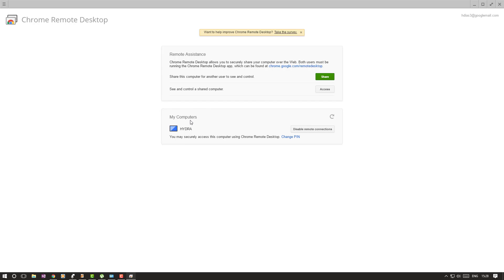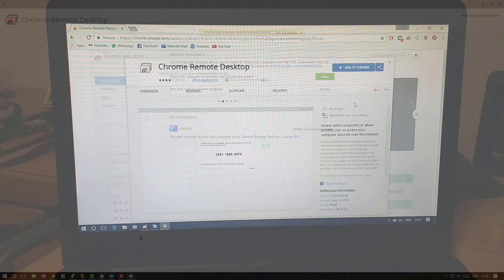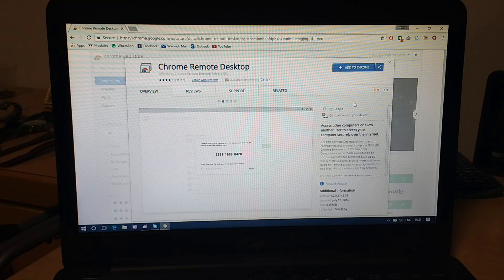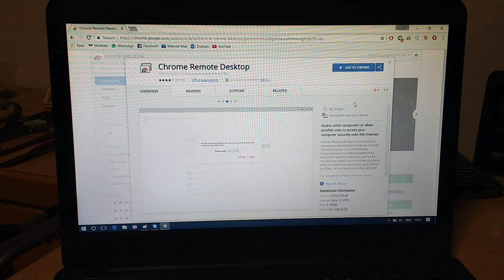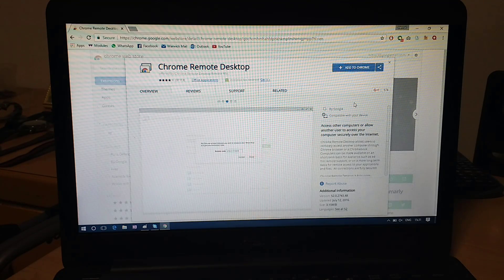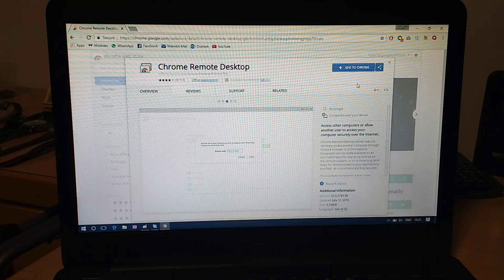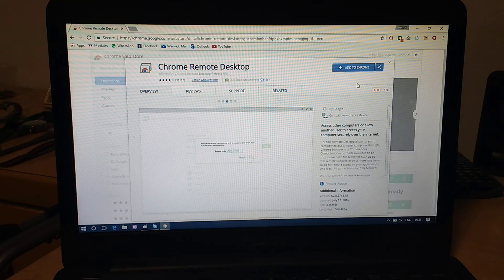So now it says My Computers, and it says Hydra, which is the name of my PC. And now we're going to switch over to my laptop. So now we're looking at my laptop. Apologies, it's too slow to run any screen cap software, so I've literally got a camera pointed to it.